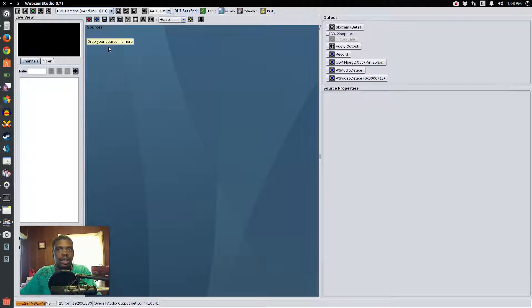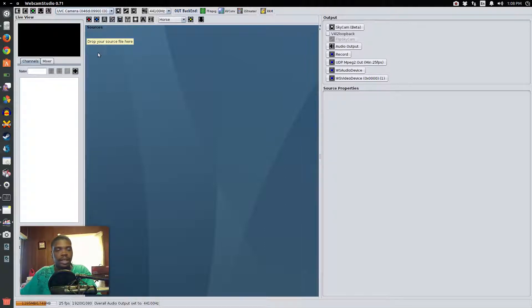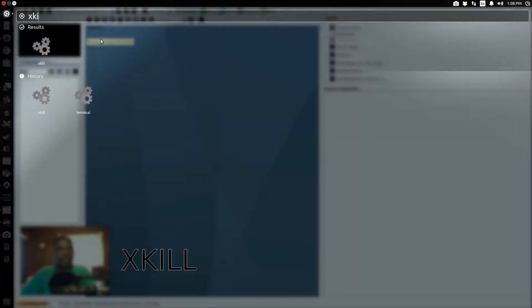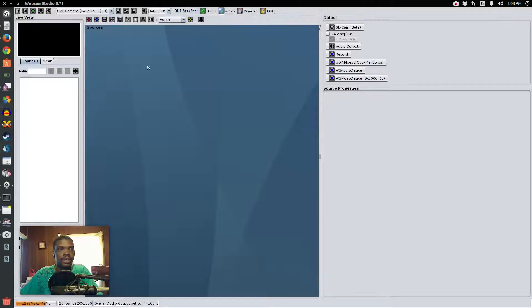At the time of this recording I'm using Ubuntu 14.04, so keep that in mind. You're going to hit Alt+F2 and type in 'xkill', click it, and now you have an X as your cursor.